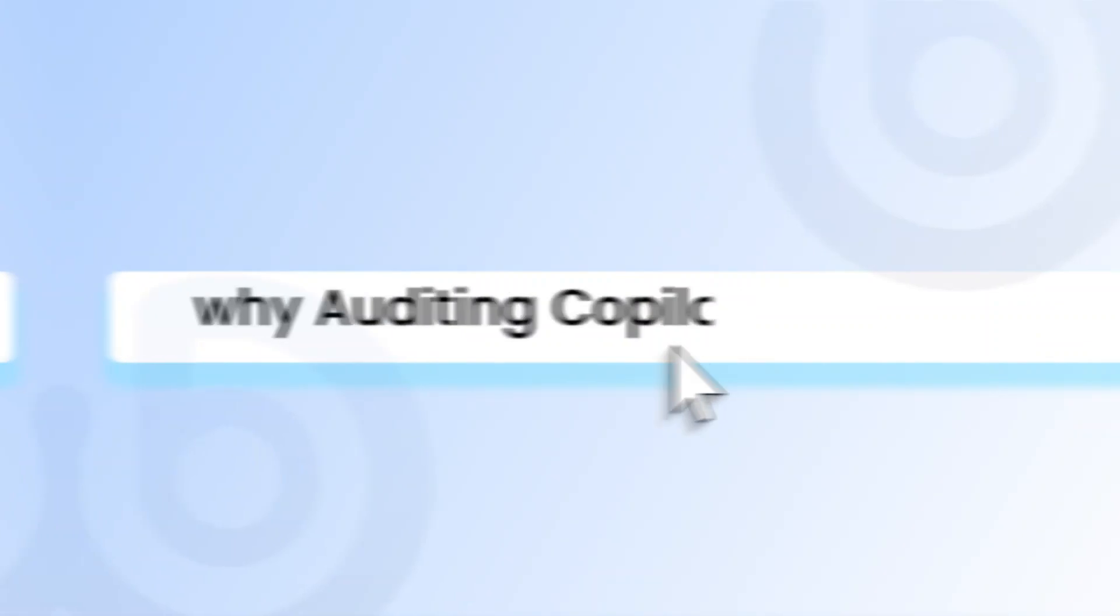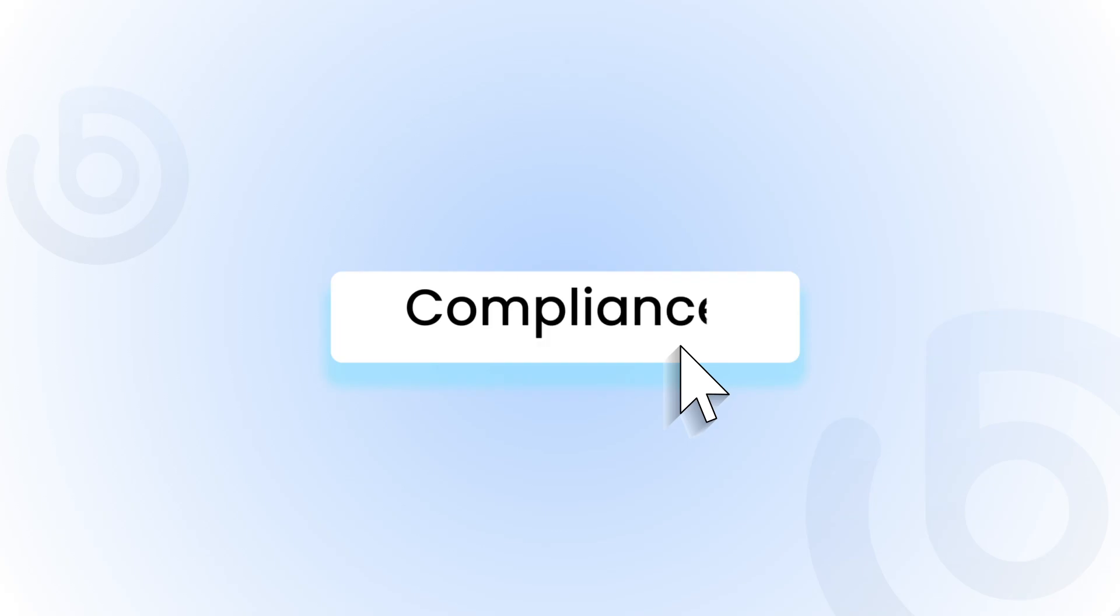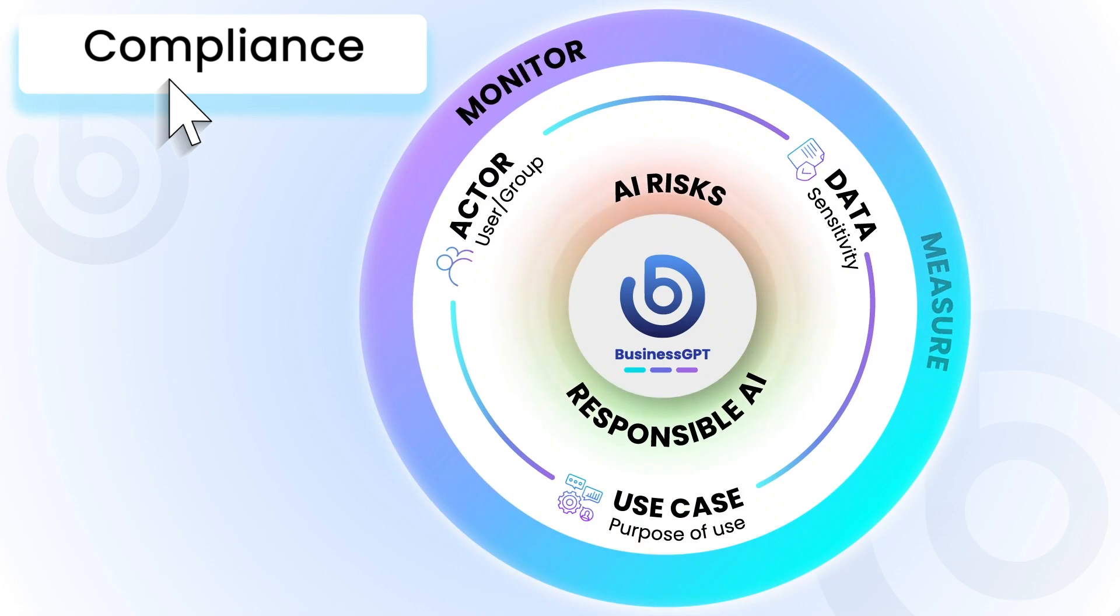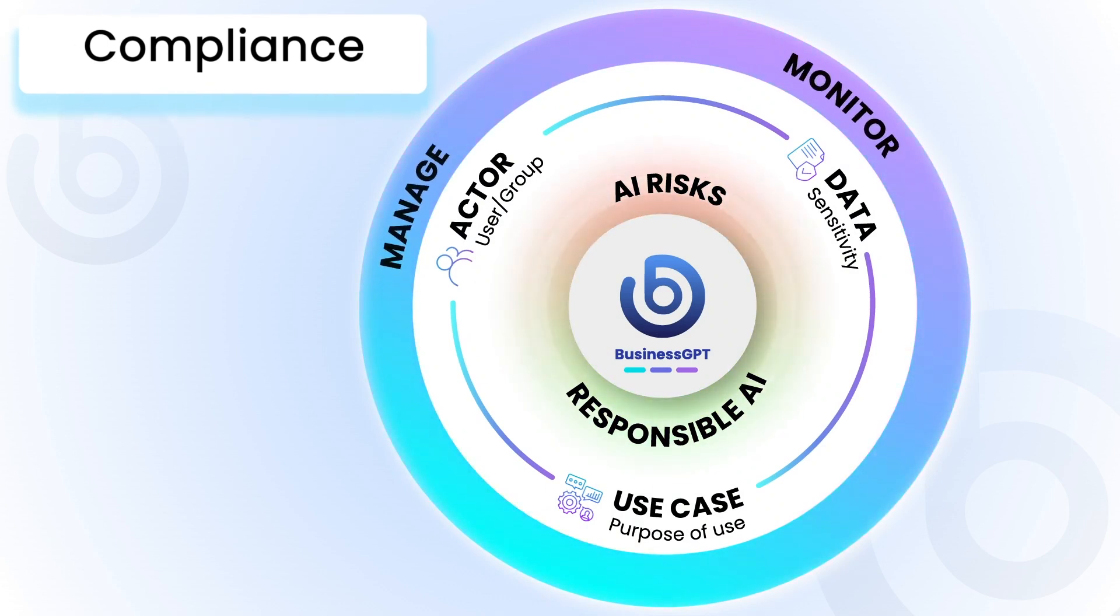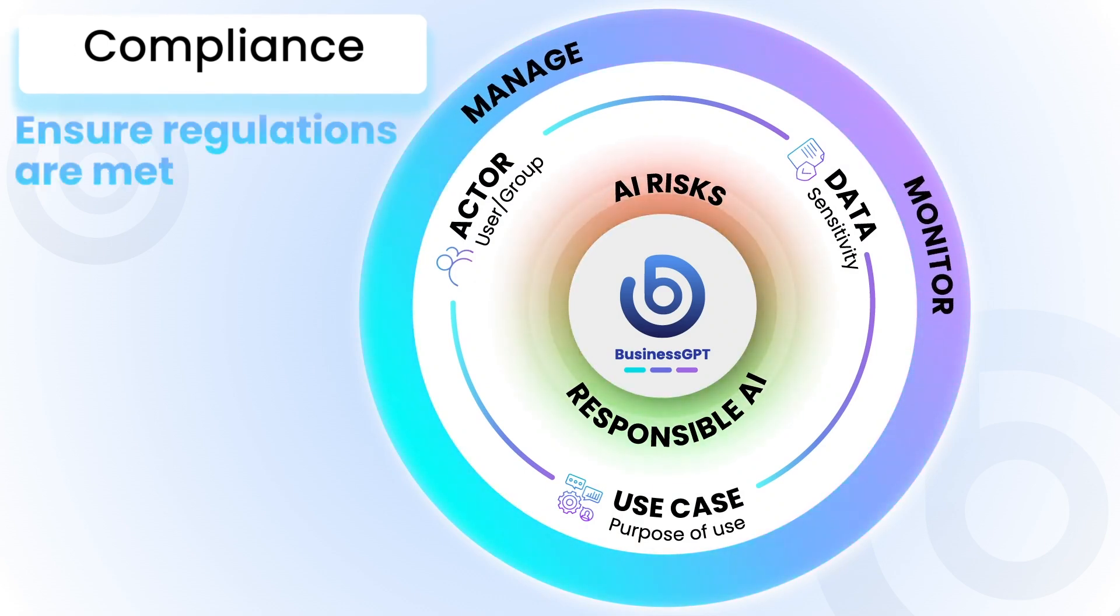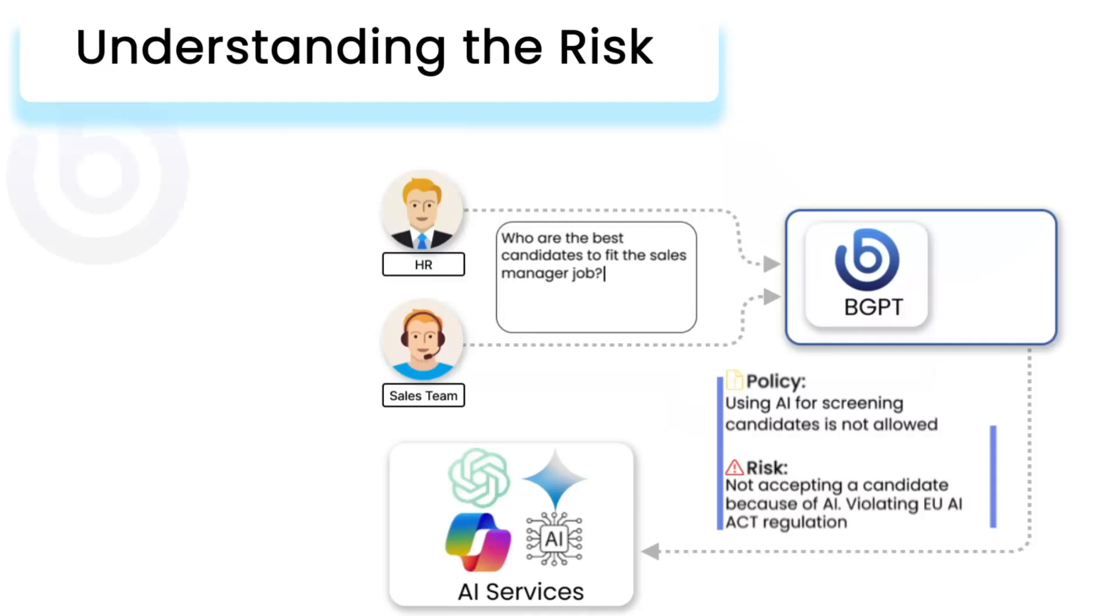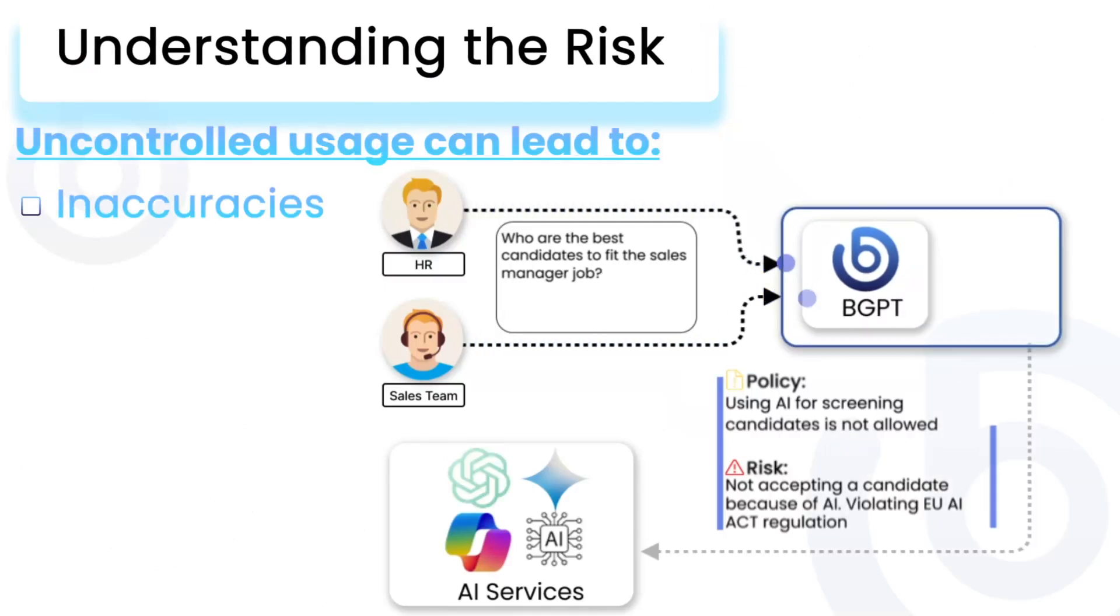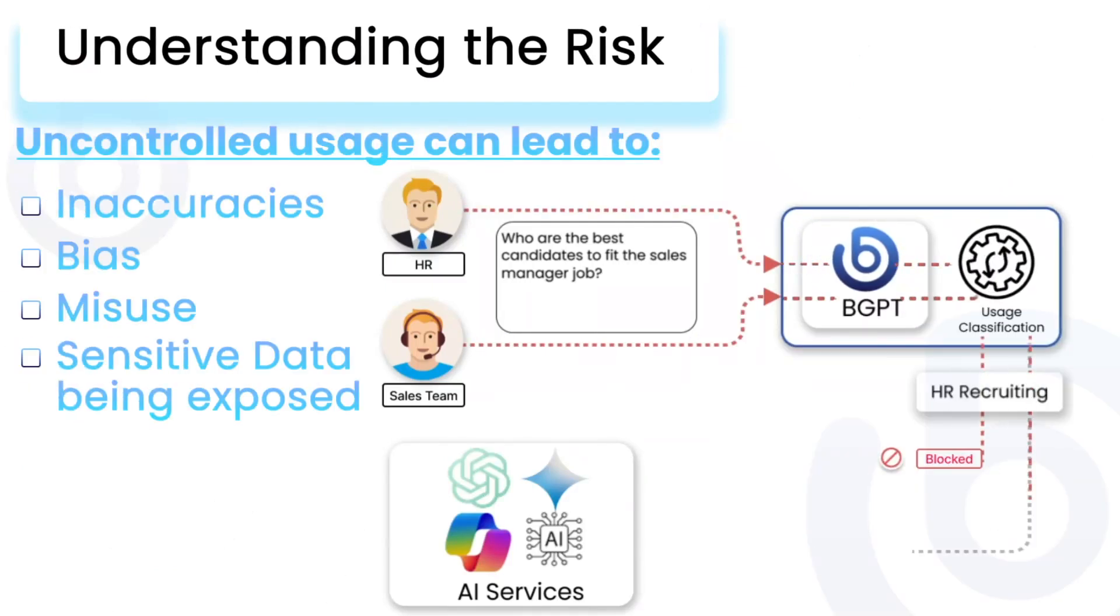Let's understand why auditing Copilot is essential. Compliance: Organizations need to be able to monitor and measure Copilot usage to ensure that regulations are met. Understanding the risk: Uncontrolled usage can lead to inaccuracies, bias, misuse, and sensitive data being exposed.